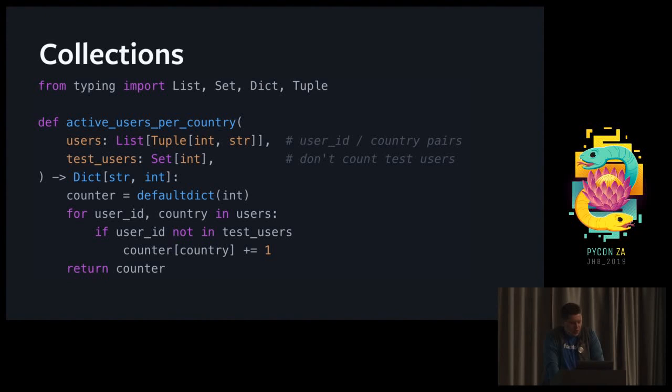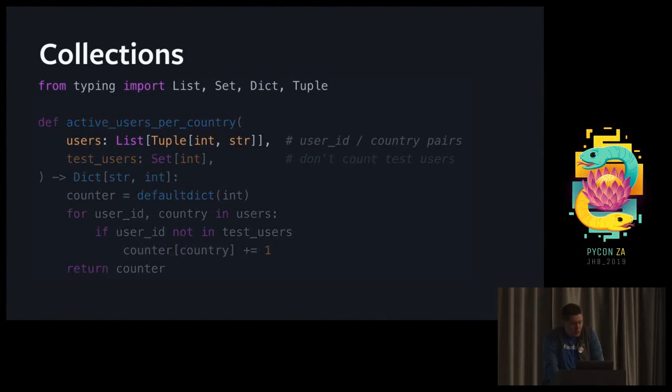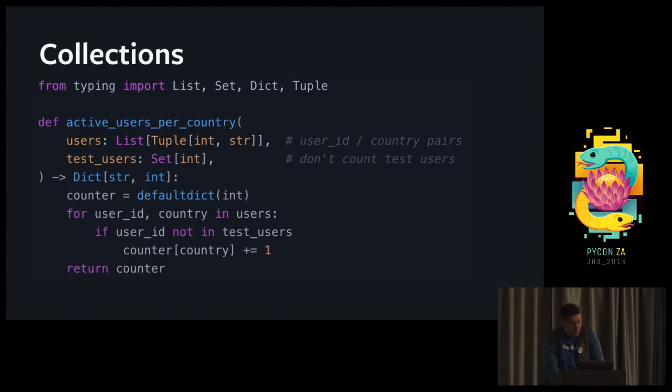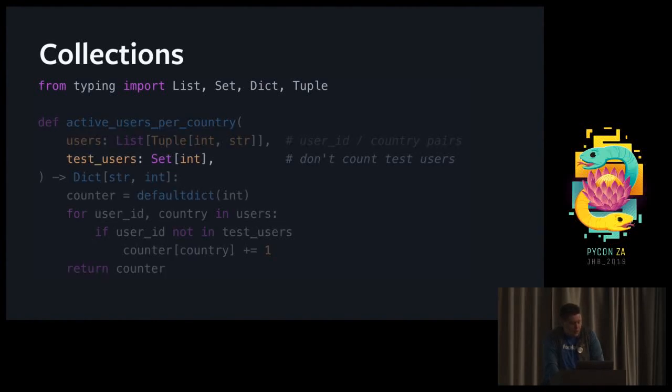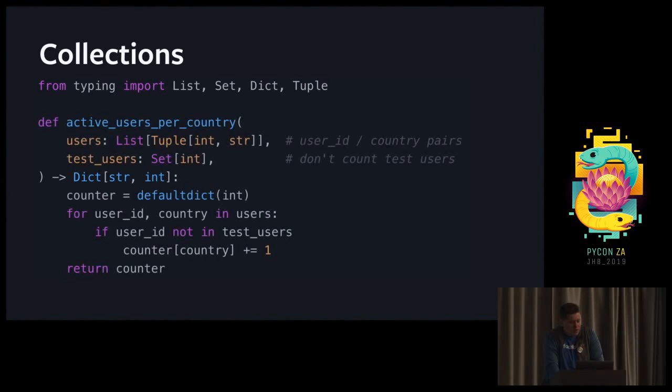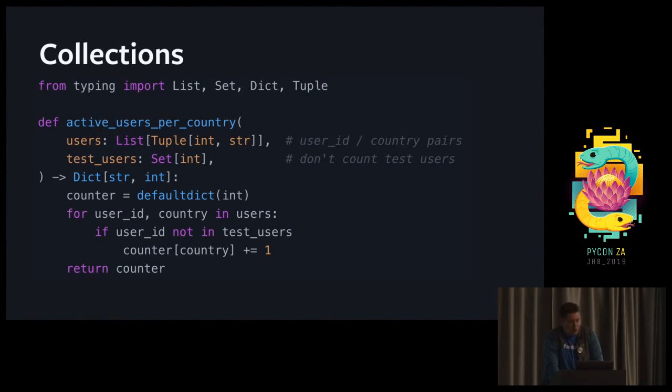Next let's look at collections. Here we have a function that needs to compute the active users per country of our service. The first argument is a list of users where every element is a tuple that has an integer and a string. The second argument is a set of user IDs for our test users. And the return type is a dictionary with the key being the country name and the value being the number of users. That covers all basic collections you'd be using day-to-day in Python.